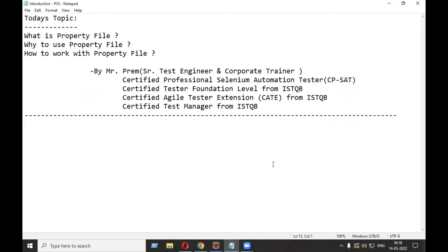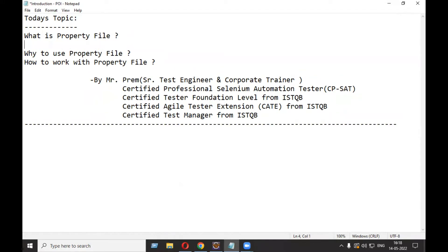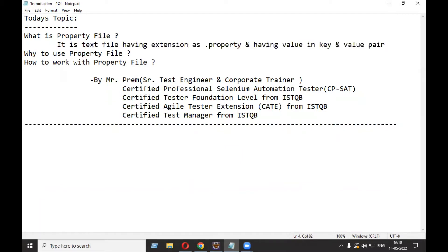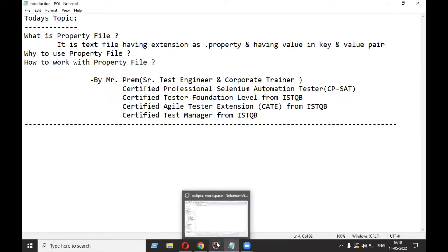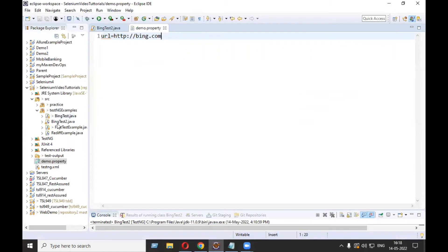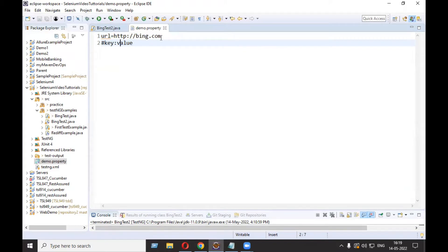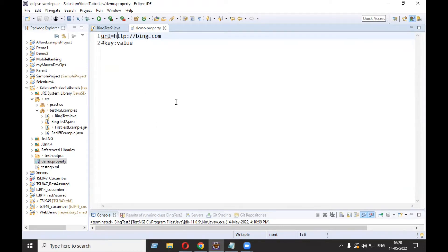Welcome everyone, this is Mr. Frame. Today we are going to discuss what is a property file, why to use the property file, and how to work with the property file in Selenium. A property file is a text file with the extension dot property, and it stores values in key-value pairs. For example, in demo.property, 'url' is the key and 'http://bing.com' is the value.